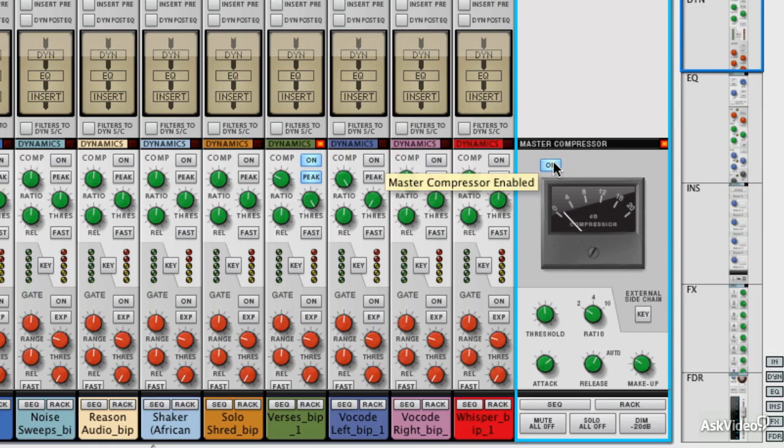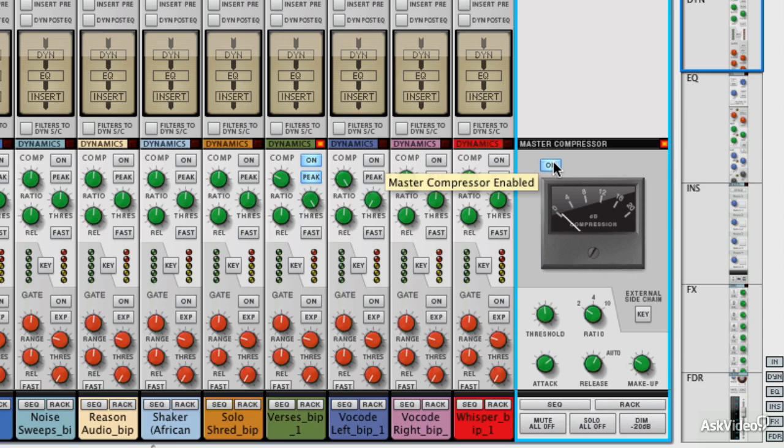But there you go, there's our Master Bus Compressor. It's nice and simple. It's got a great big display on it. And you need to ask your mastering engineer or think about your mastering session because you may want to deliver a mix with and without this and let them decide on which one they want to use.